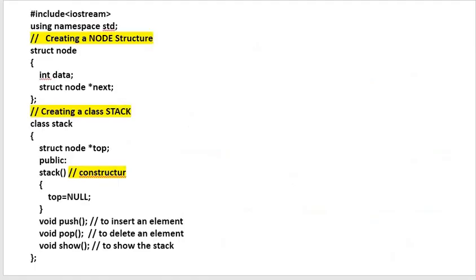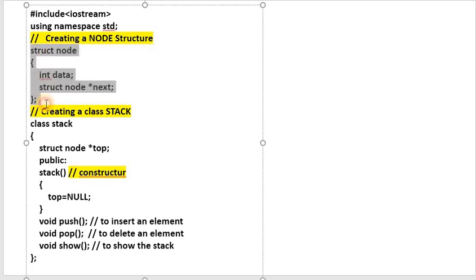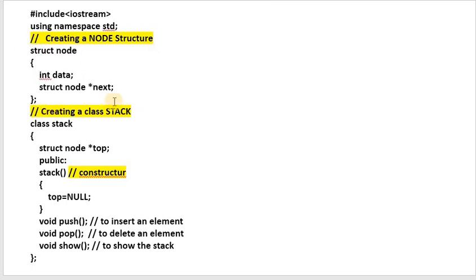Let's look at the complete C++ program. We need a node structure, and next we have a class with a top pointer. We also have a constructor that initializes top to null. Then we have operations: push, pop, and show. This is the class stack and its structure.